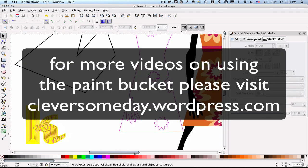So those are just some of the ways I use the paint bucket and how I adjust my defaults and my settings to make it do what I want. I hope that helps you. I hope you enjoy using the paint bucket as much as I do. Thanks a lot.